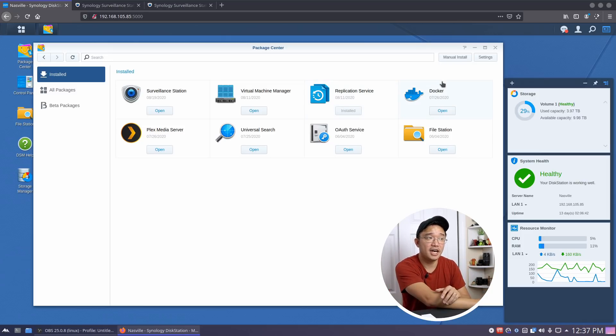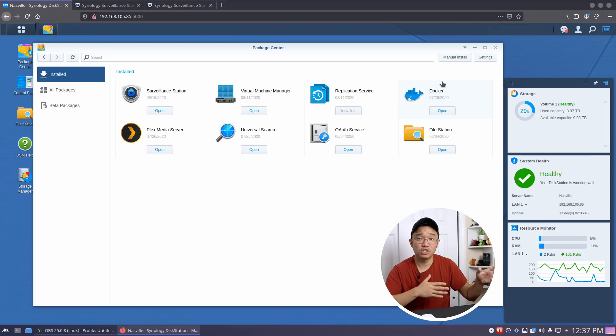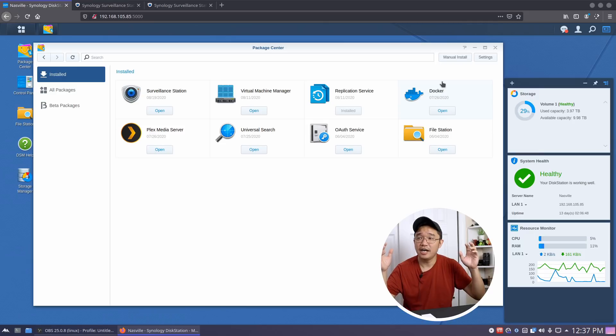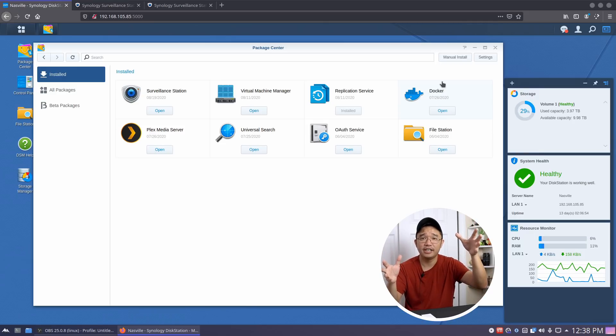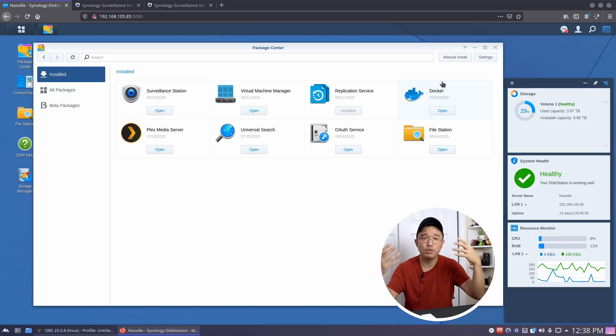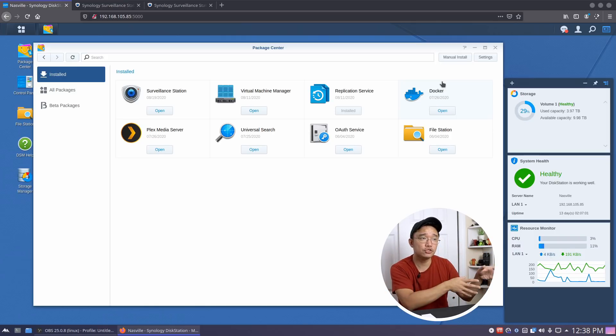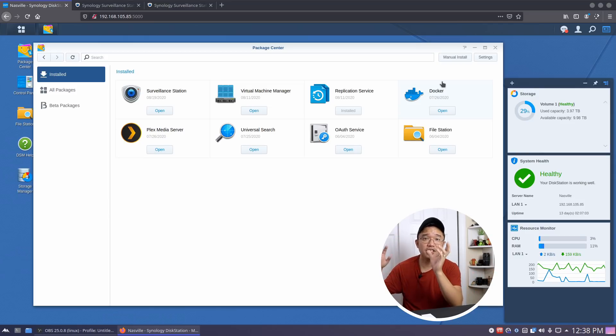Next up we have Docker. Docker is basically similar to your Virtual Machine Manager where it allows you to run everything contained into a little server, and it could run web servers or stuff like that. I have a bunch of docker stuff installed instead of having to run a full virtual machine with the overhead of a virtual machine.